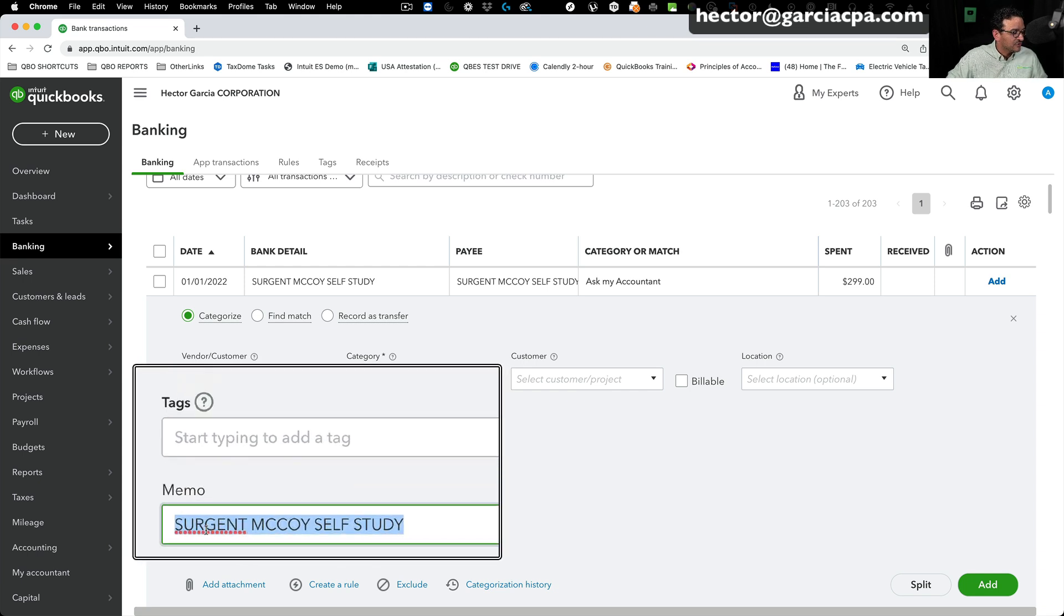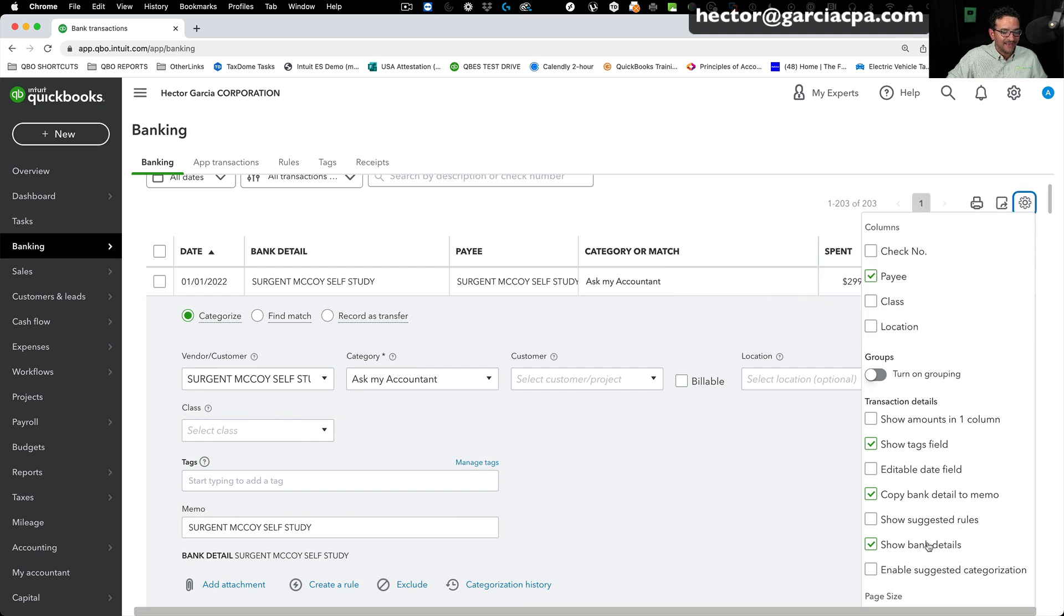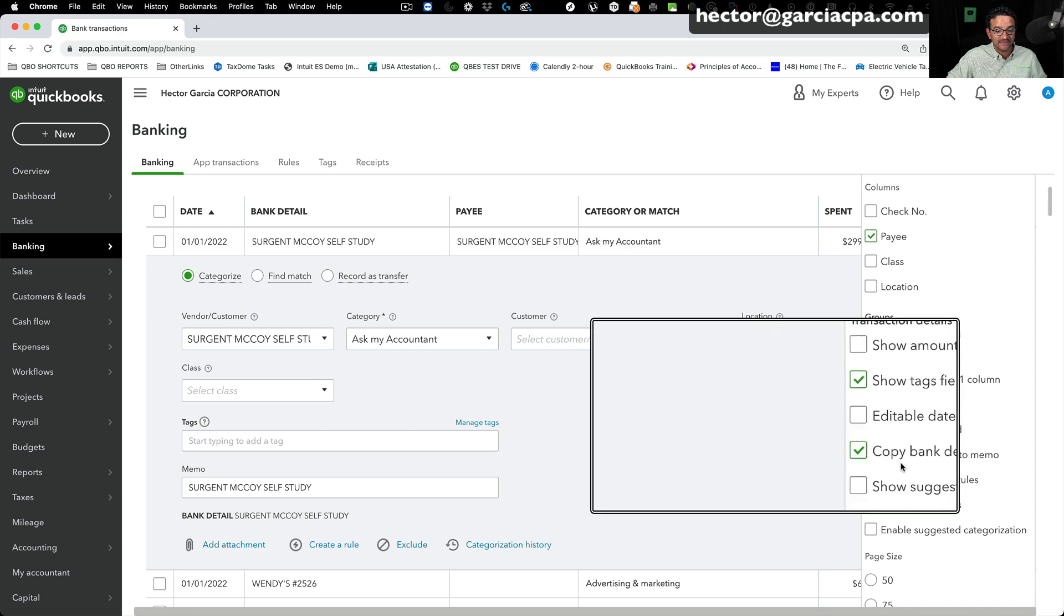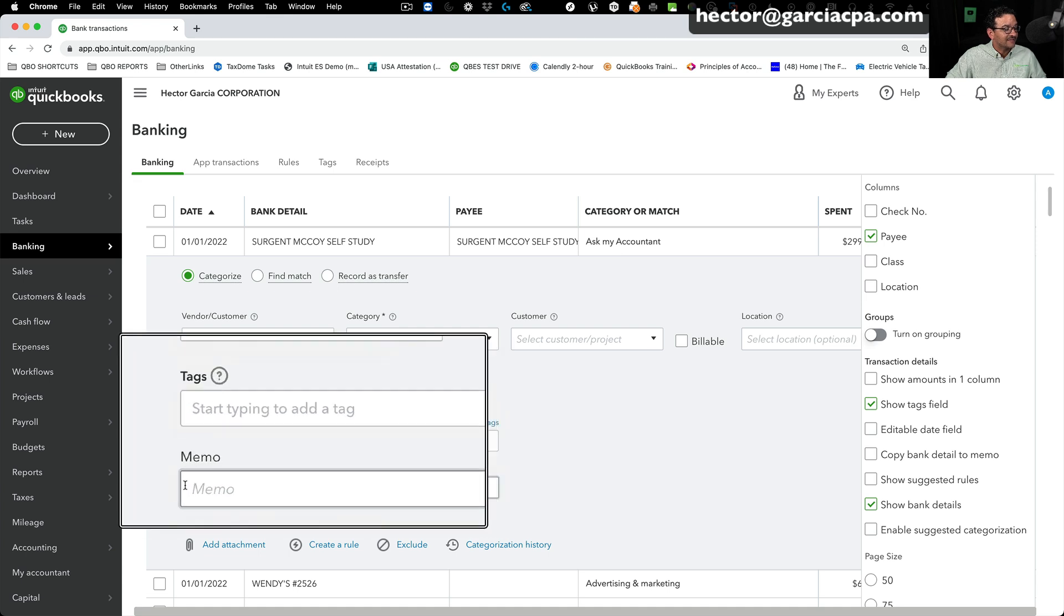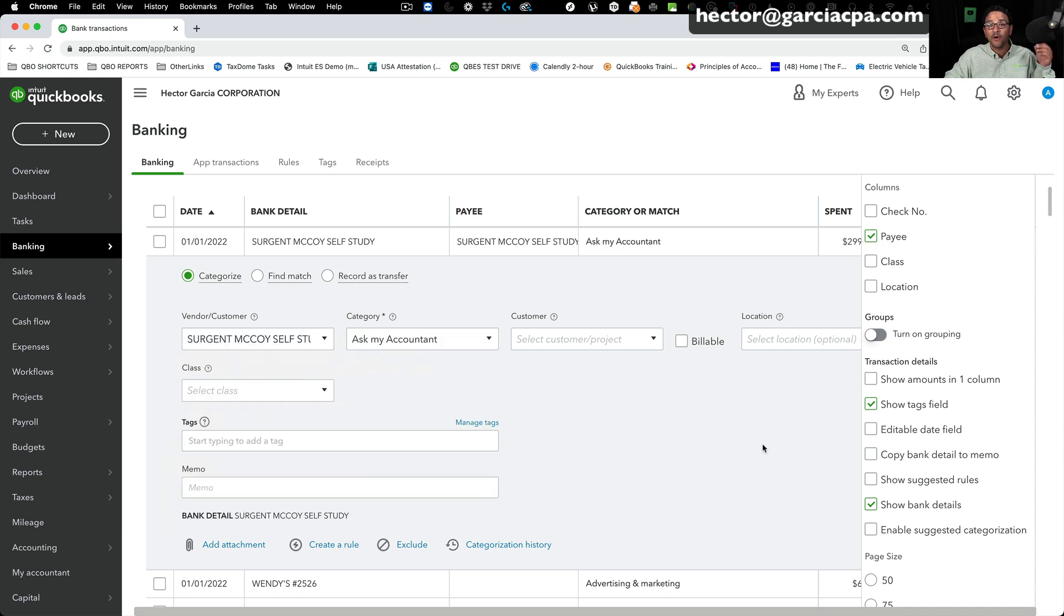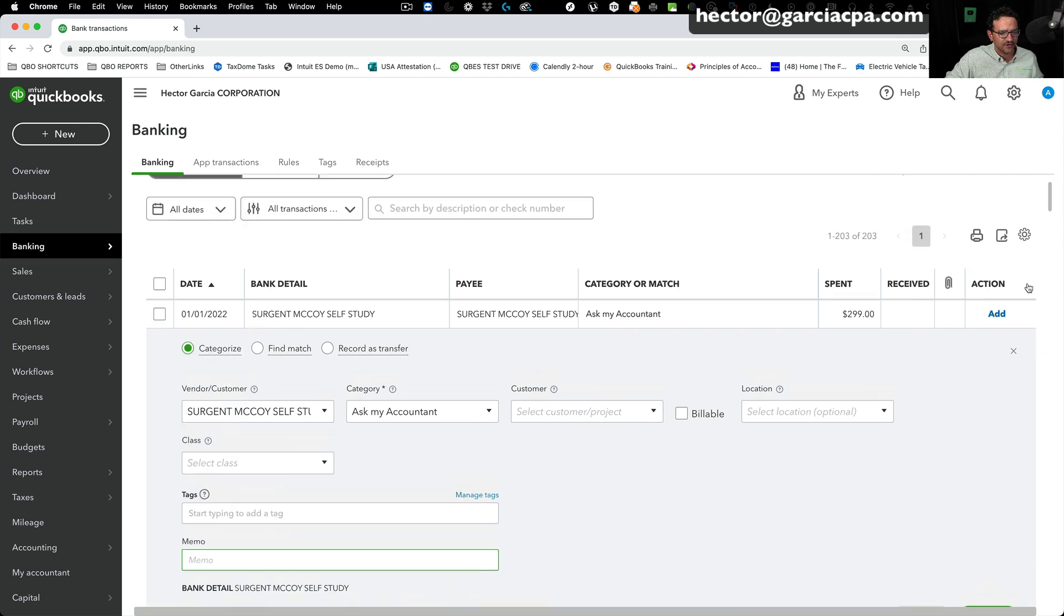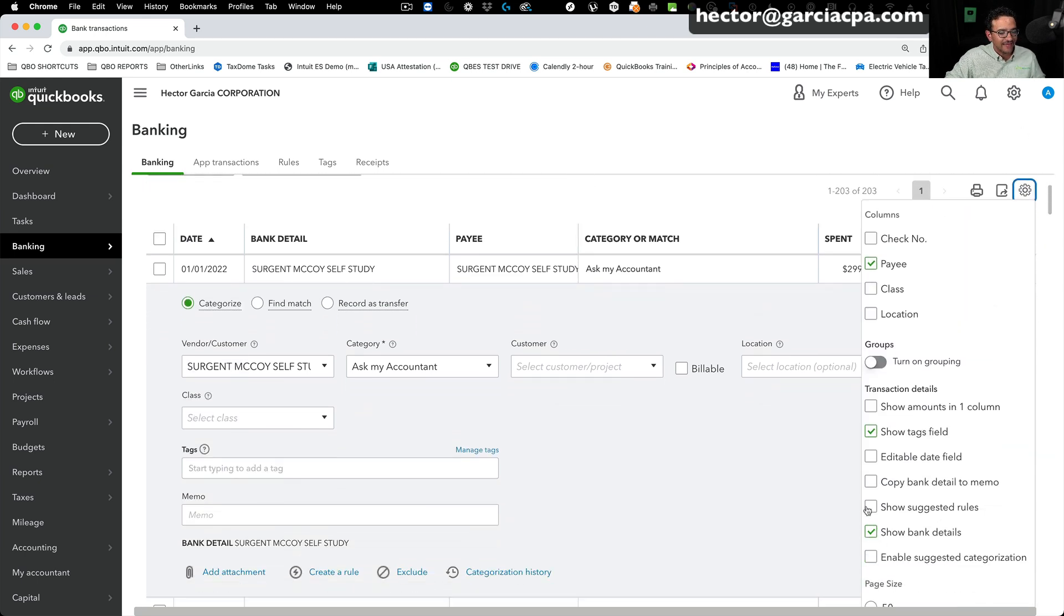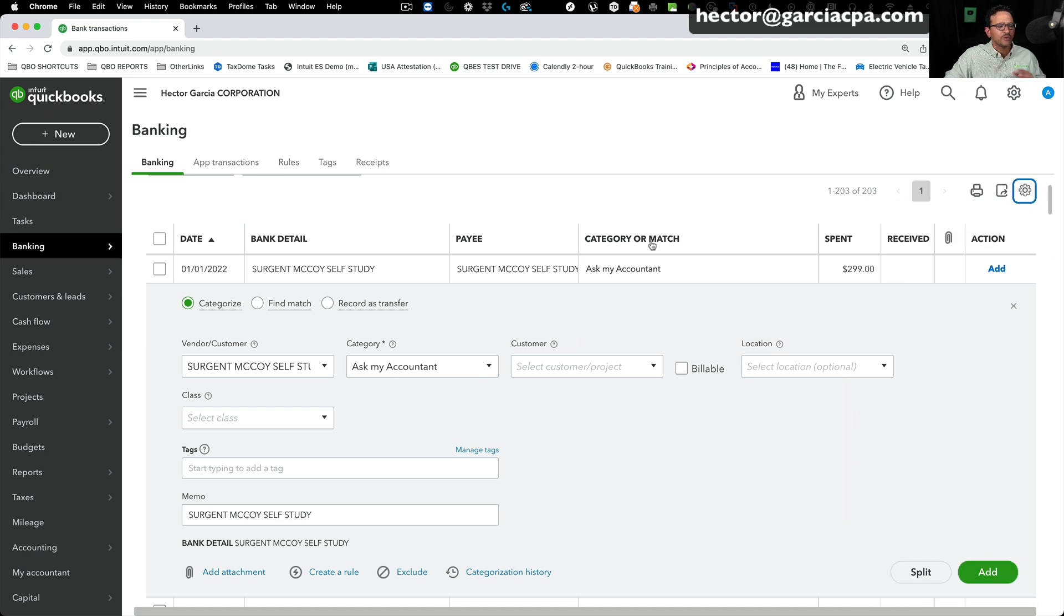One thing to add, in order for this to show up in the memo, you have to make sure, I'm going to click on this gear menu on the right-hand side, and you want to make sure that there's a little checkbox here that says Copy Bank Detail to Memo. If this is not checked, you will not see the actual banking information from the bank or credit card download be copied in the memo, and you won't be able to copy and paste from the memo. You want to make sure that this Copy Bank Detail to Memo is always checked, it's always good practice anyway to do that.